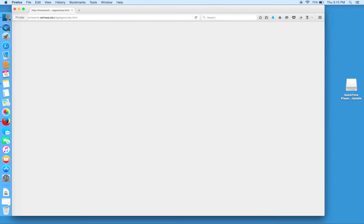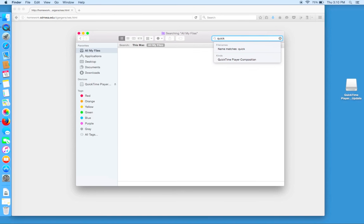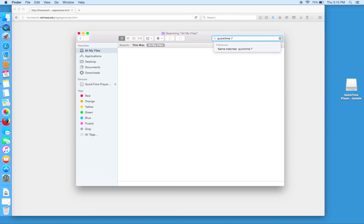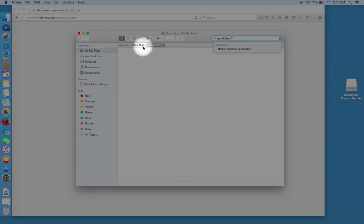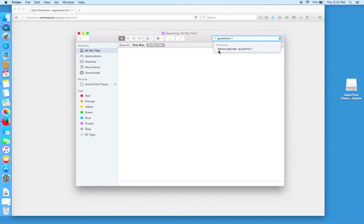Now we will go into our Finder and find where QuickTime Movie 7 is located. I will have to click on This Mac and select it to find where we have downloaded QuickTime Movie 7. At the moment we can see that we have no matches.